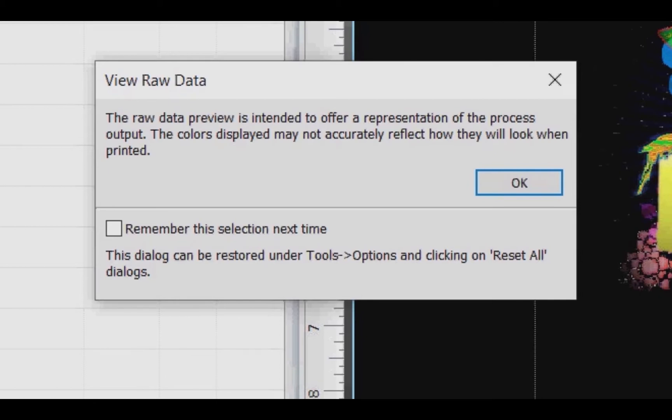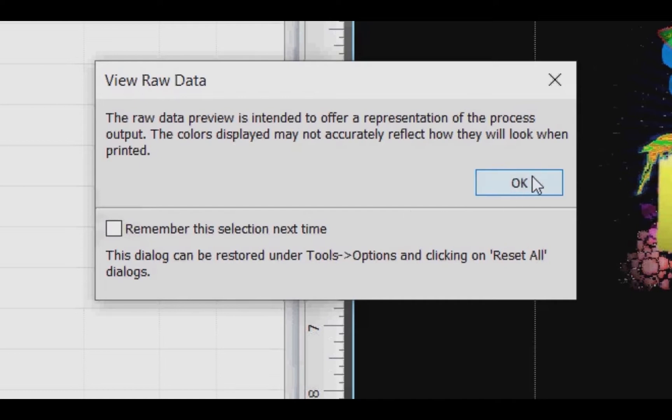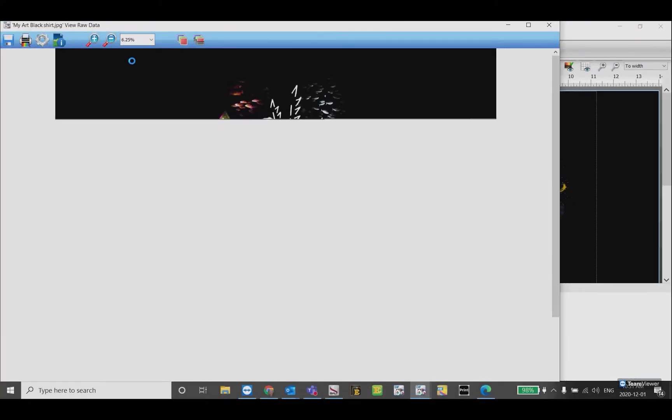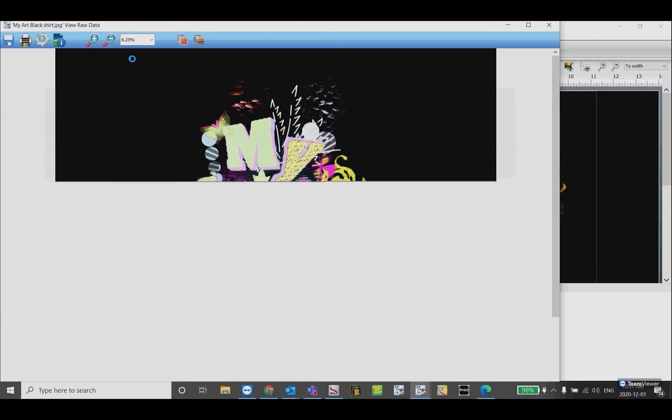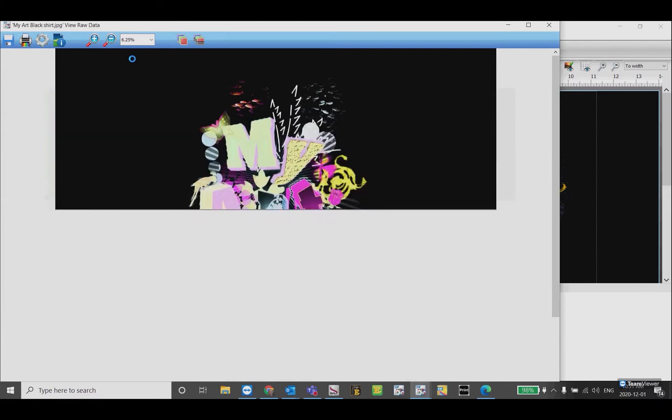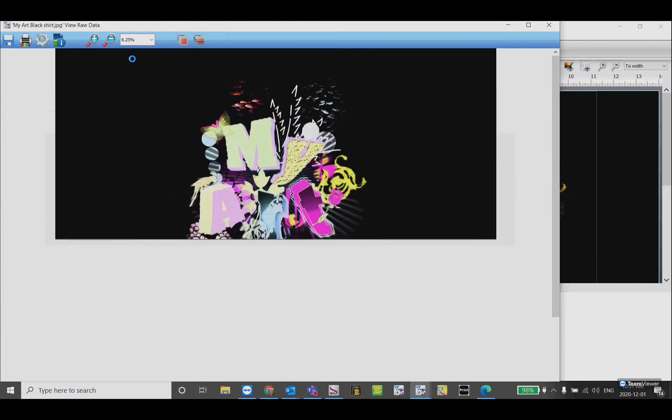You can click on the box beside remember the selection next time to prevent the message from coming back each time, then click OK. This image fits perfectly into our screen at 6.25 percent.